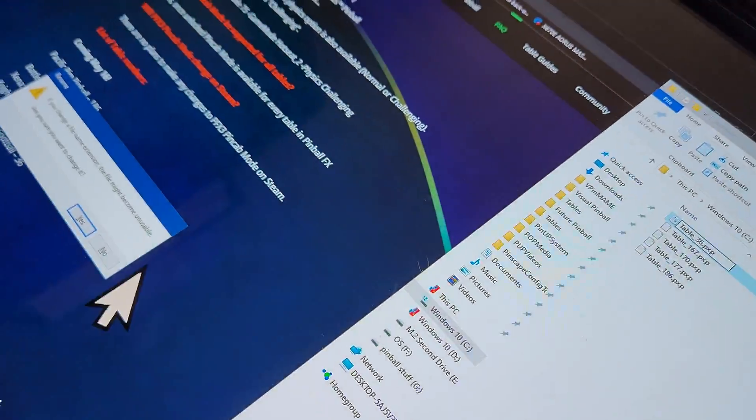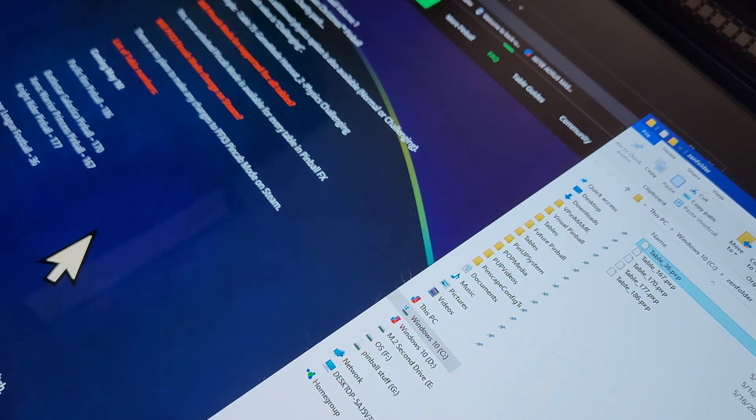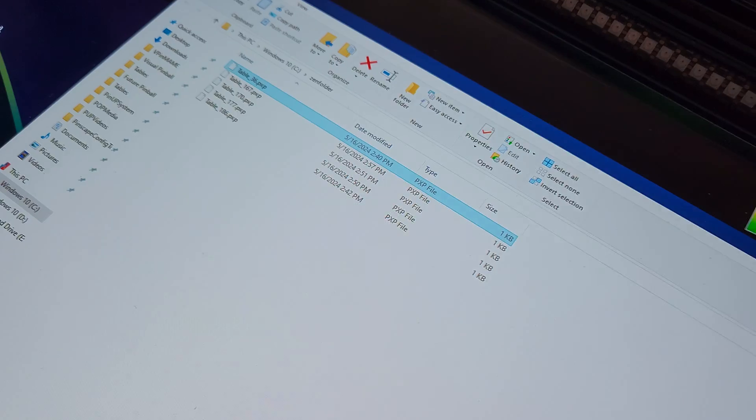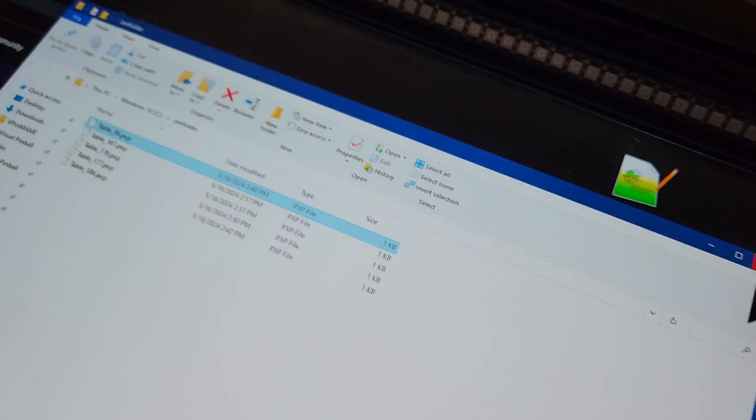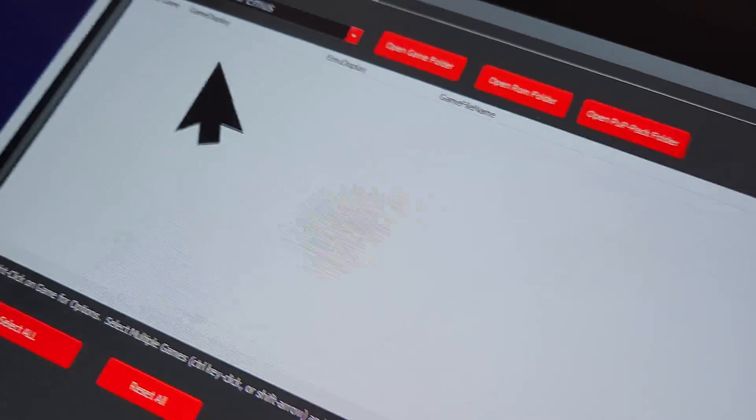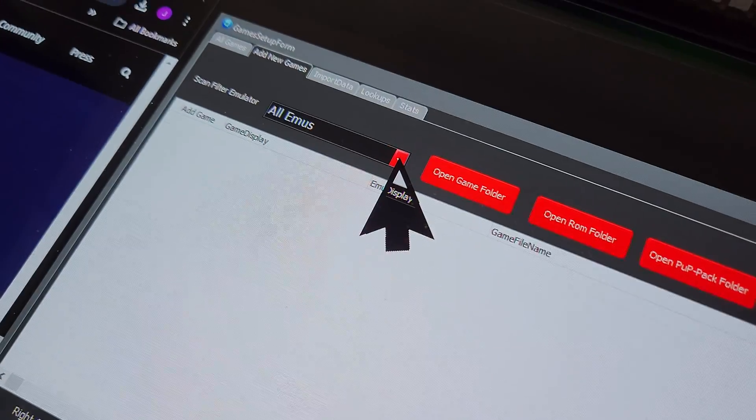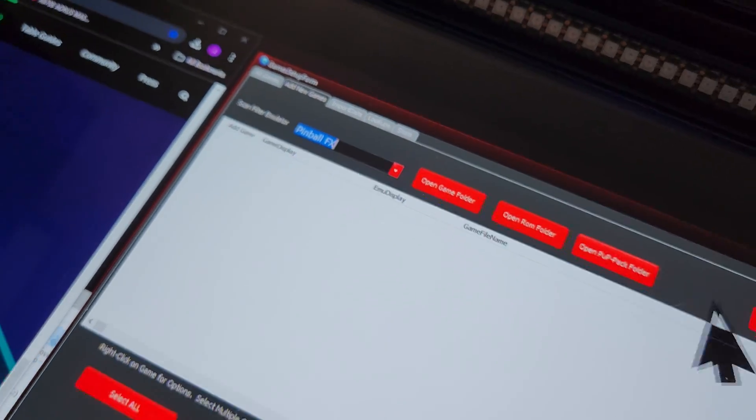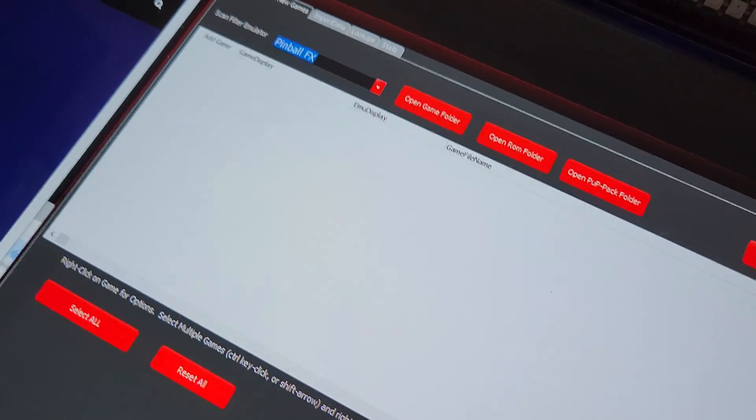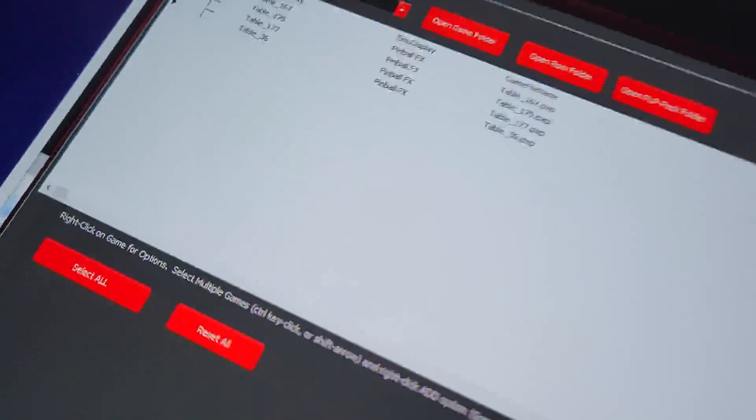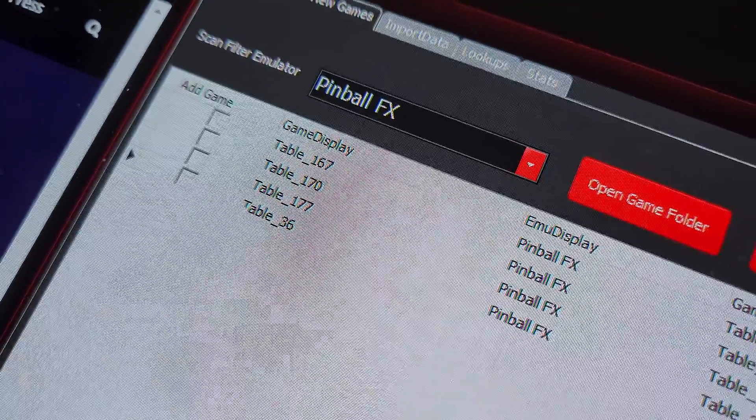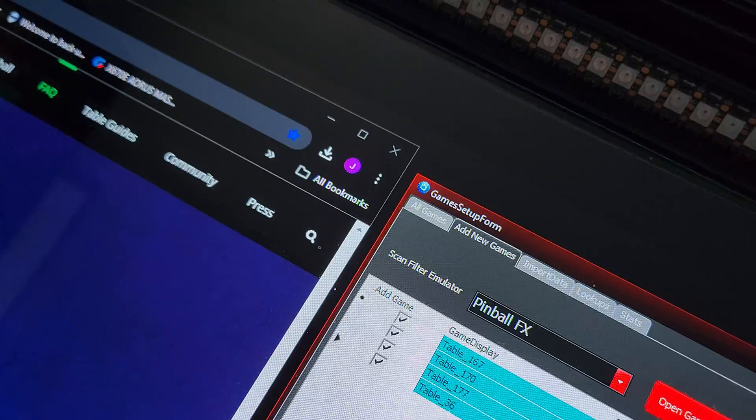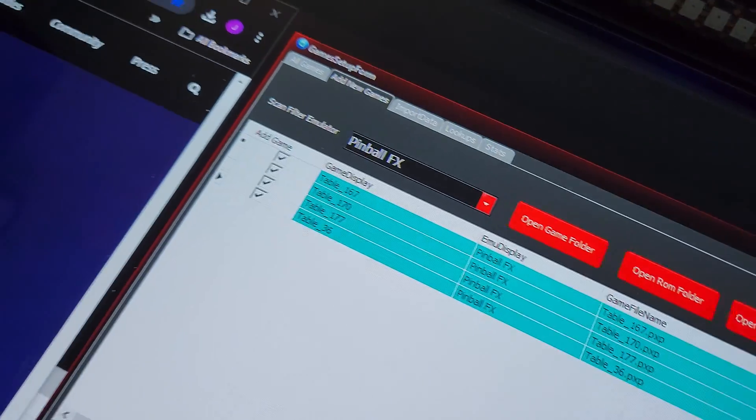Now that we have those files in there, you just close this out. Remember this is the Zen folder that you created. Now you're going to change this to Pinball FX. Now when you hit scan for new games it should come up with the new games that we added. And there you go. You're going to click on select all, add games.